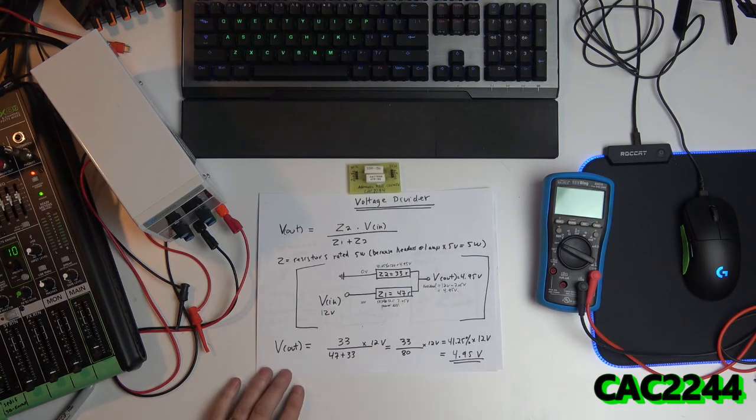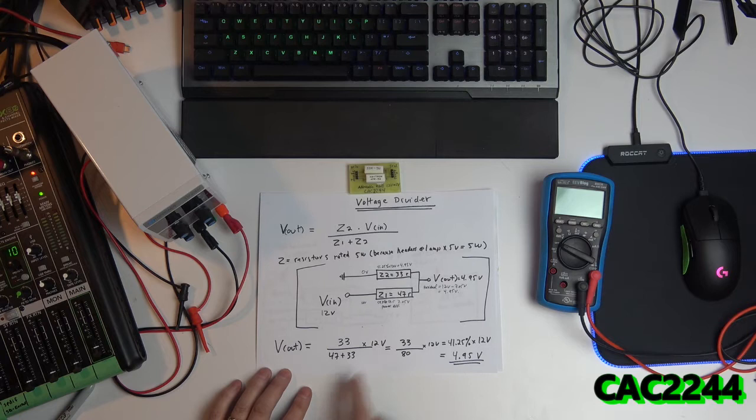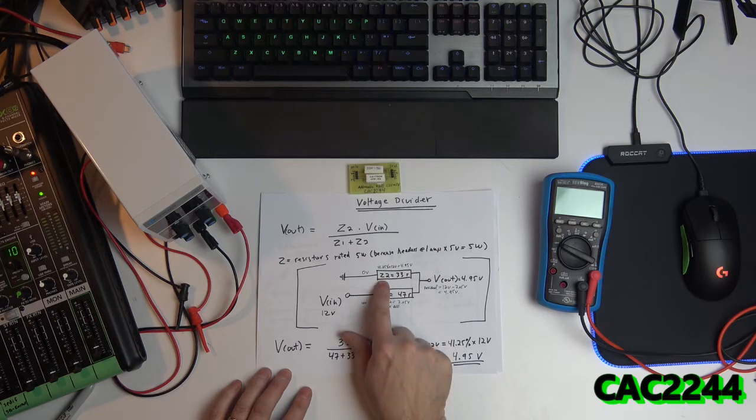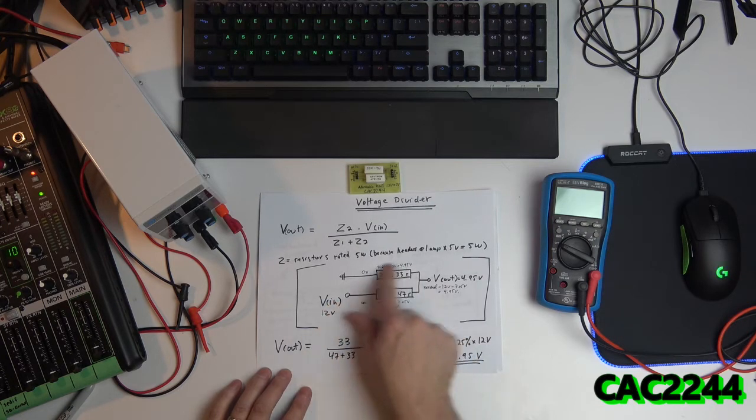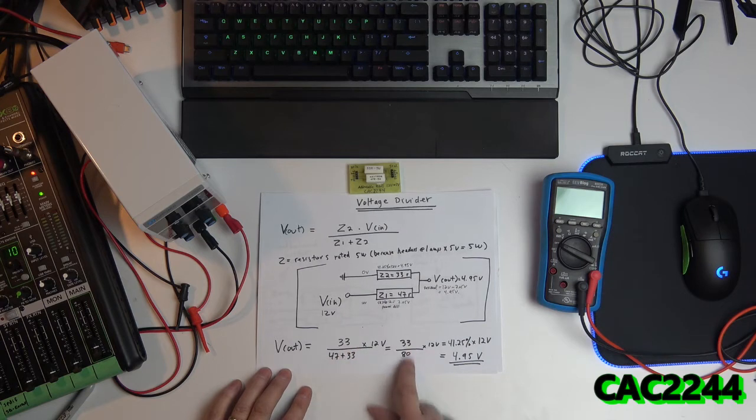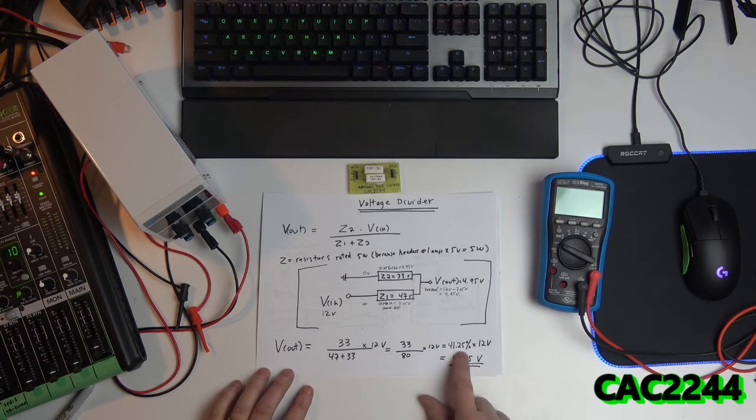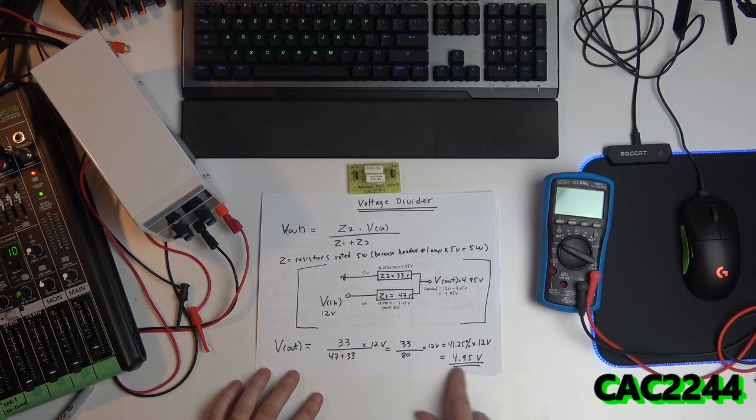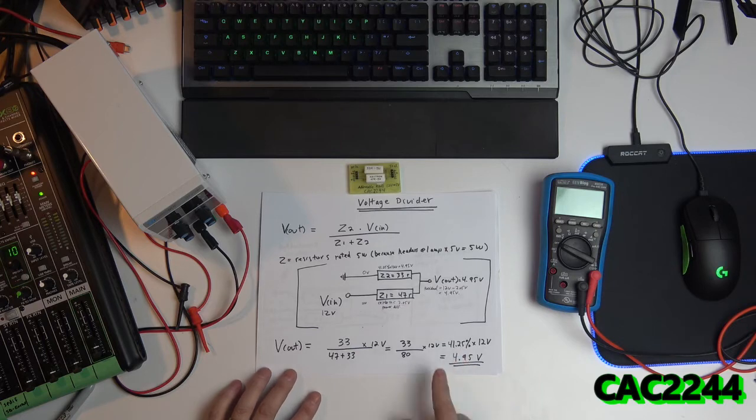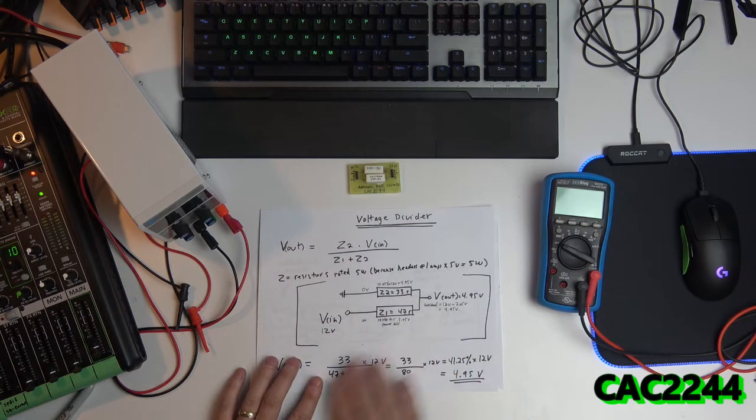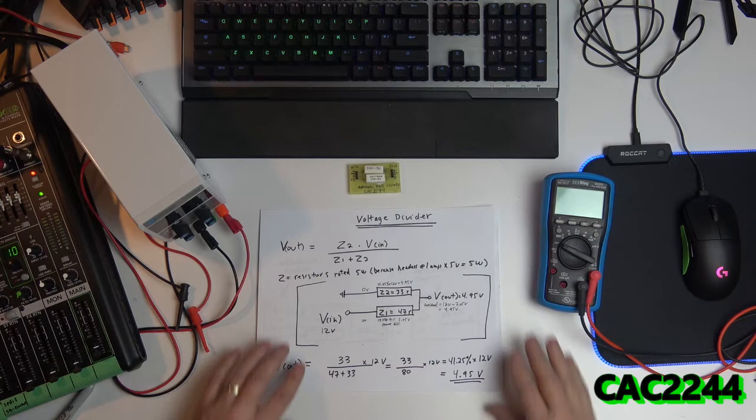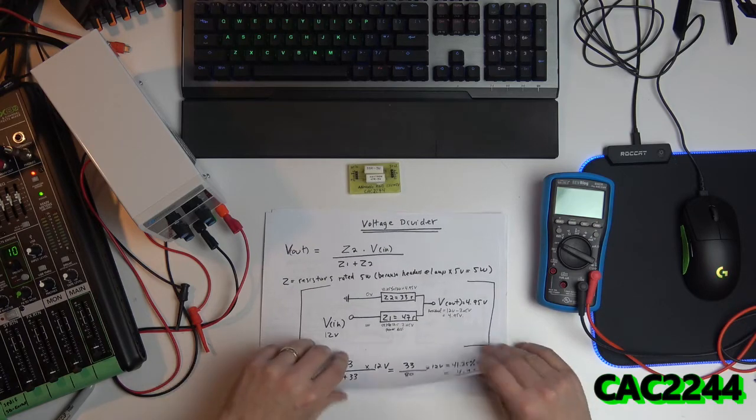The calculation is right here, the voltage out. So if you bring 12 volts in, R2 is 33. Basically, it's the voltage that's remaining. So 33 out of 80 is 41% times 12 volts is going to give you 4.95 volts. So this is what it's going to do. So this is the voltage divider calculation. That's the math behind the concept.